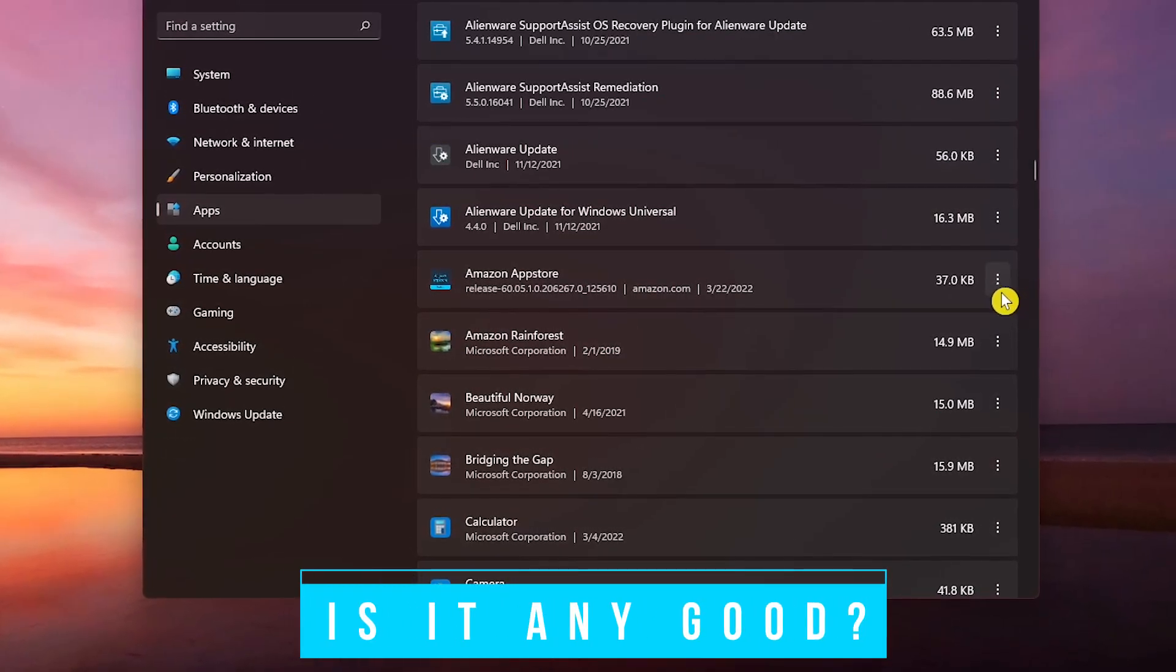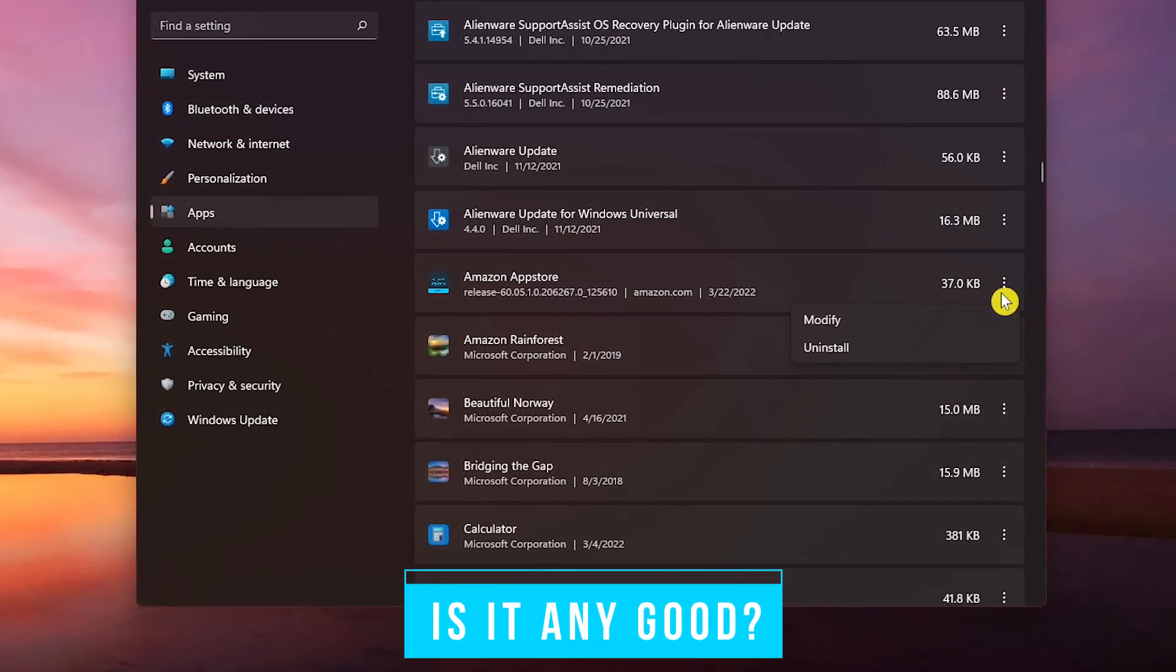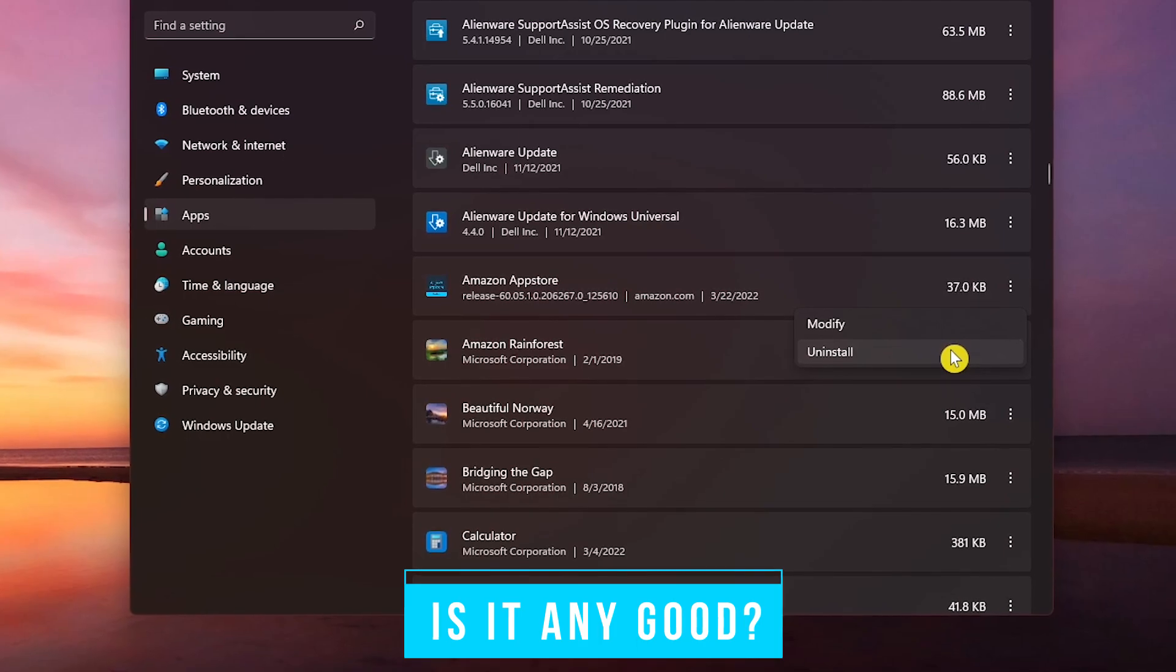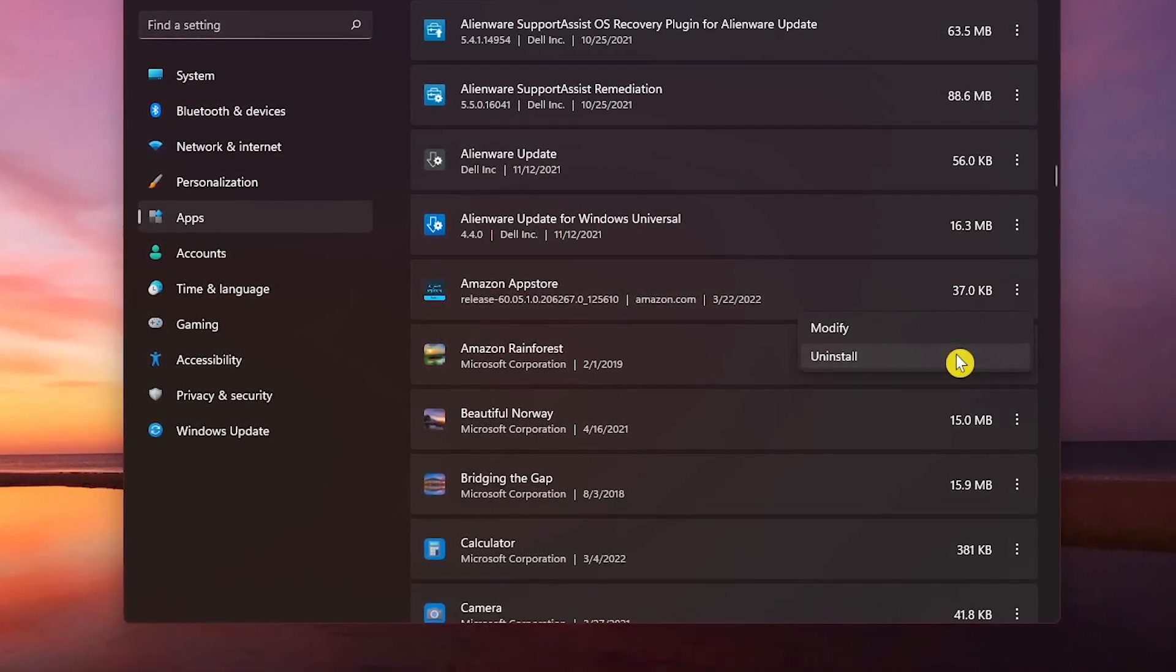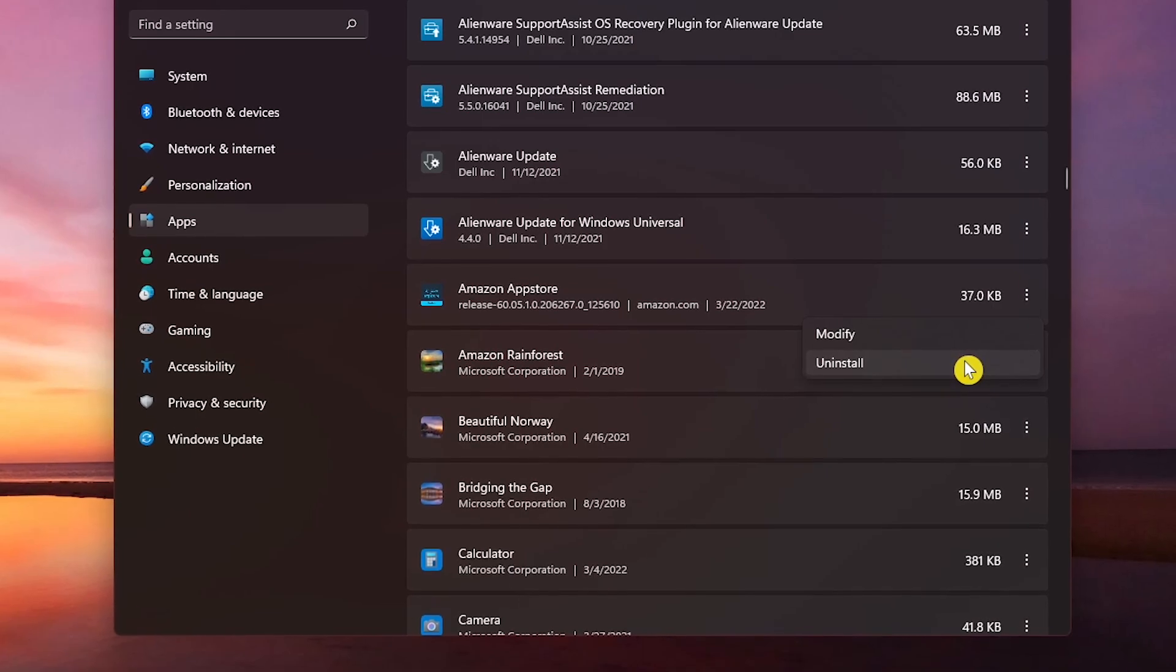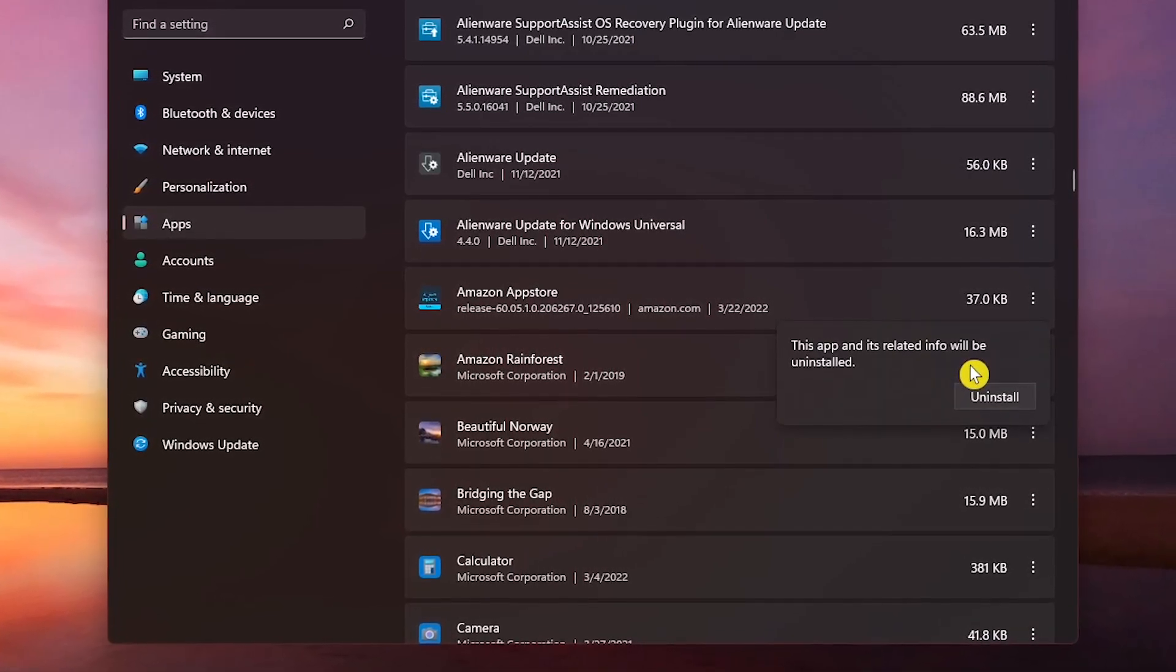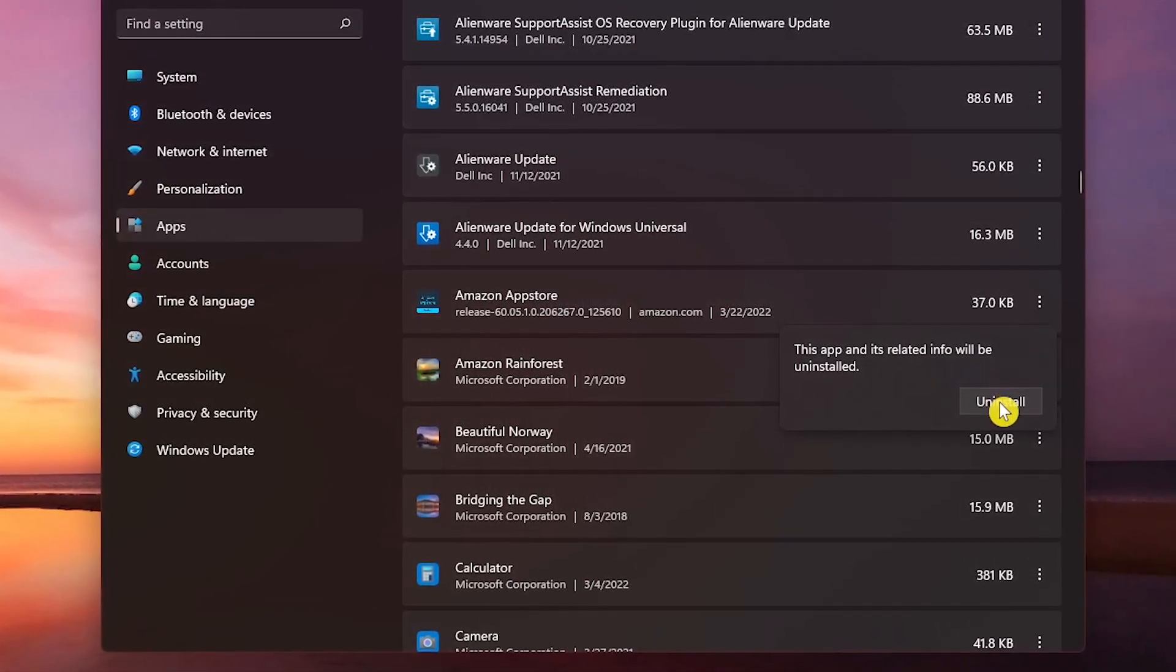So is the Amazon App Store any good? At this time with high system requirements and a lack of quality apps most people would want to use, it's not. And until it improves, I can't recommend for most people to install it. Perhaps over time, it'll get better. How could it not?